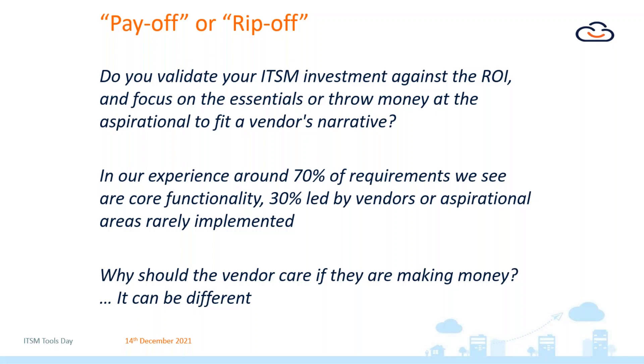Do you look at the value of focusing on the core essentials or do you potentially risk just throwing money at the aspirational fit of a vendor's narrative? Are you swayed by what vendors say is the next best thing or do you actually look at what's important to you? And it's certainly an interesting topic to discuss.